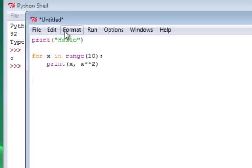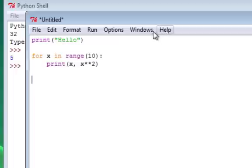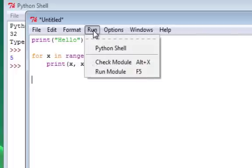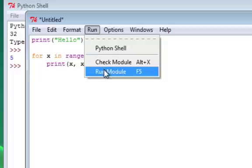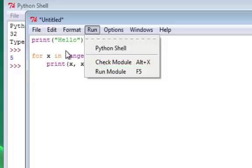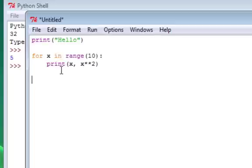You'll notice that the menu options that are provided now include a run menu. The run menu says I would like to execute this entire sequence of Python commands all at once. That is, I want to execute these as if they were being entered at the Python shell one at a time.